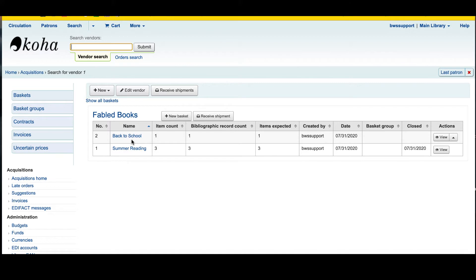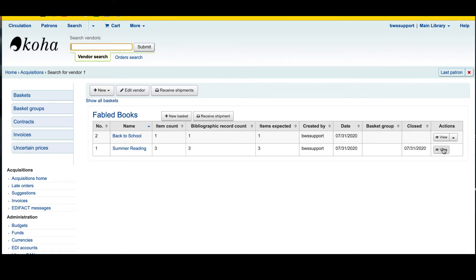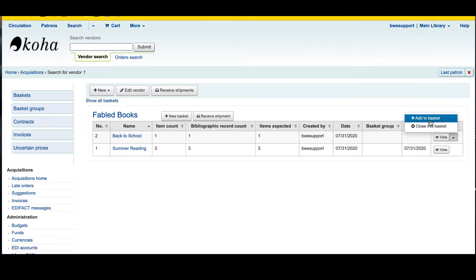You can see now the options for my summer reading basket have changed. I only have the option to view — I no longer have the other arrow because I can no longer add items to it.